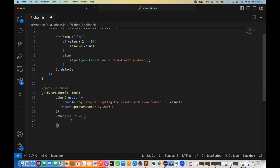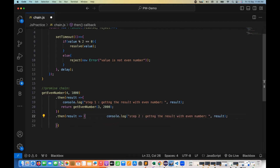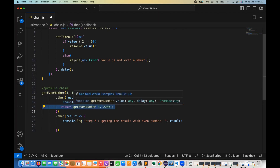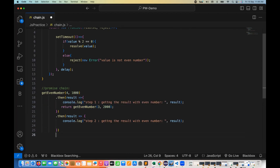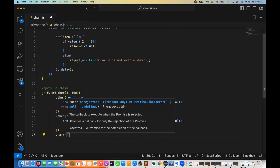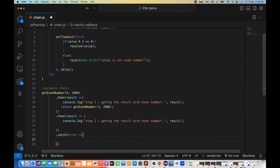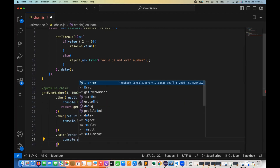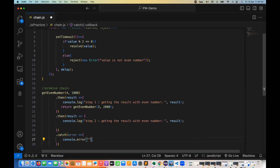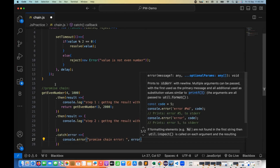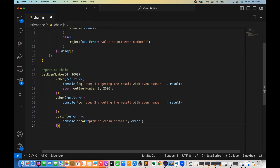In step number two, I'm printing the same message. But since we pass three, the promise will be rejected and will not come inside then — it will go directly to the catch block. So I write a catch here. When the promise is rejected, the error comes into the catch block, and I store it in an error variable.